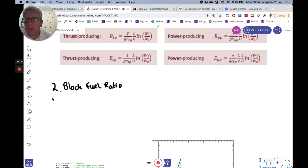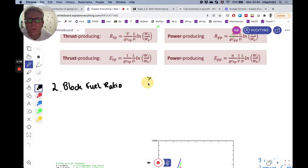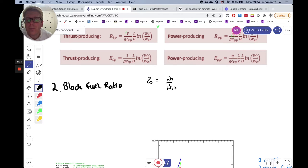Next I want to talk about something called the block fuel ratio. This is a way of rewriting the Breguet range equation, making the term in brackets independent of aircraft weight. We define a new term — the block fuel ratio — using the symbol zeta. The block fuel ratio is the proportion of the total aircraft weight made up by fuel, defined relative to the weight at the start of the cruise leg. The weight WF represents all fuel burned in that particular cruise segment.